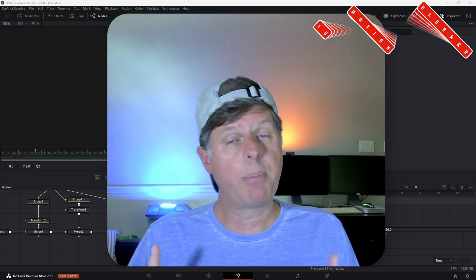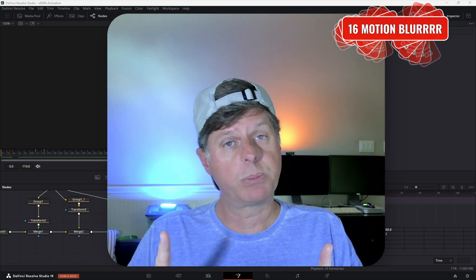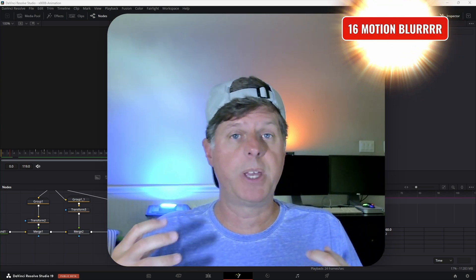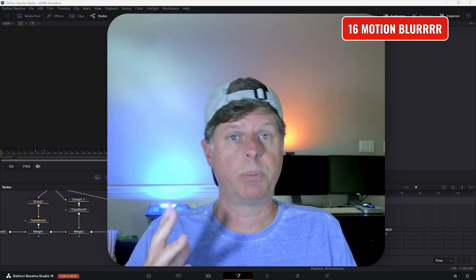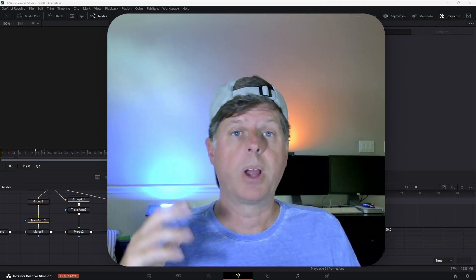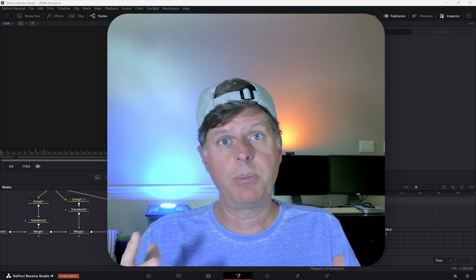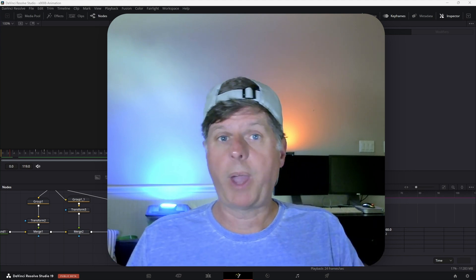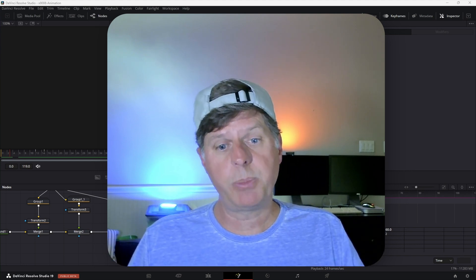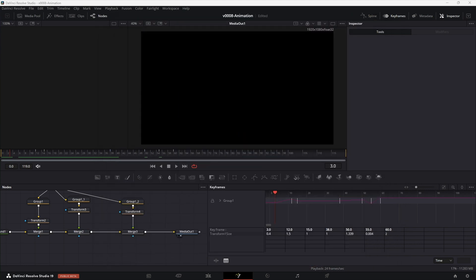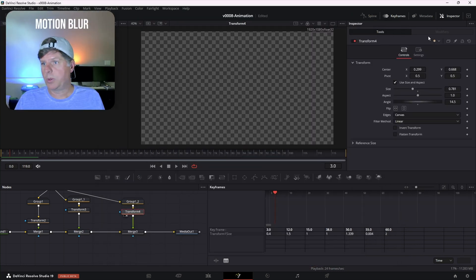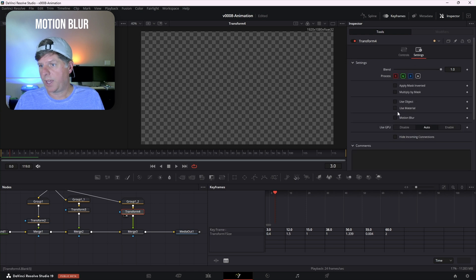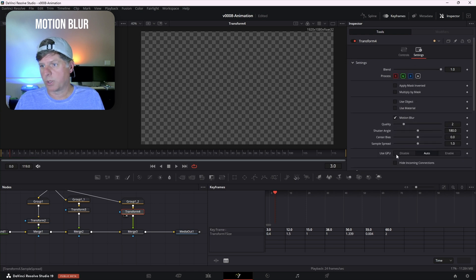Don't forget about motion blur. That's something that's going to make things look more natural — we see motion blur all the time in real life. Add it to your animations to make them look a little bit better. In the transform node, go to the settings and enable motion blur, then adjust the settings to your liking.